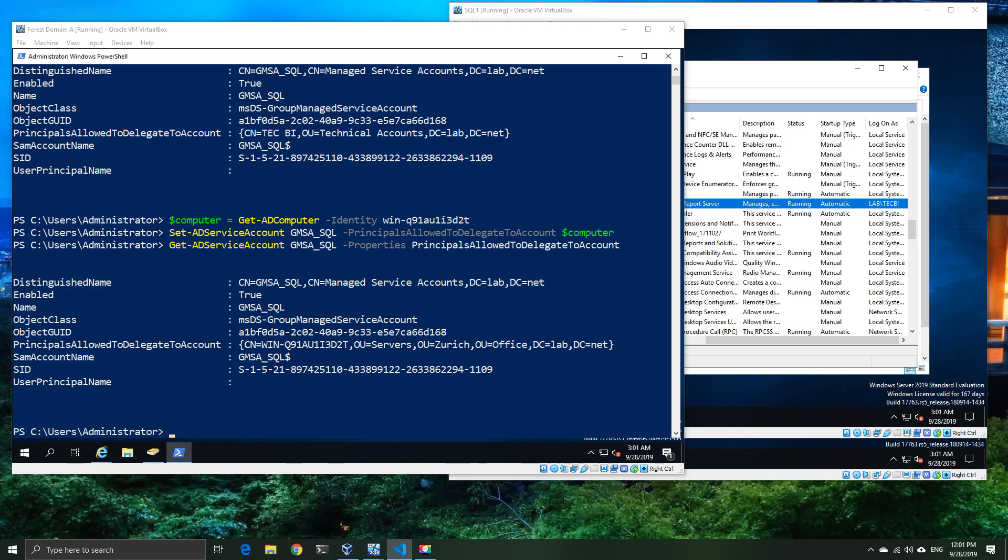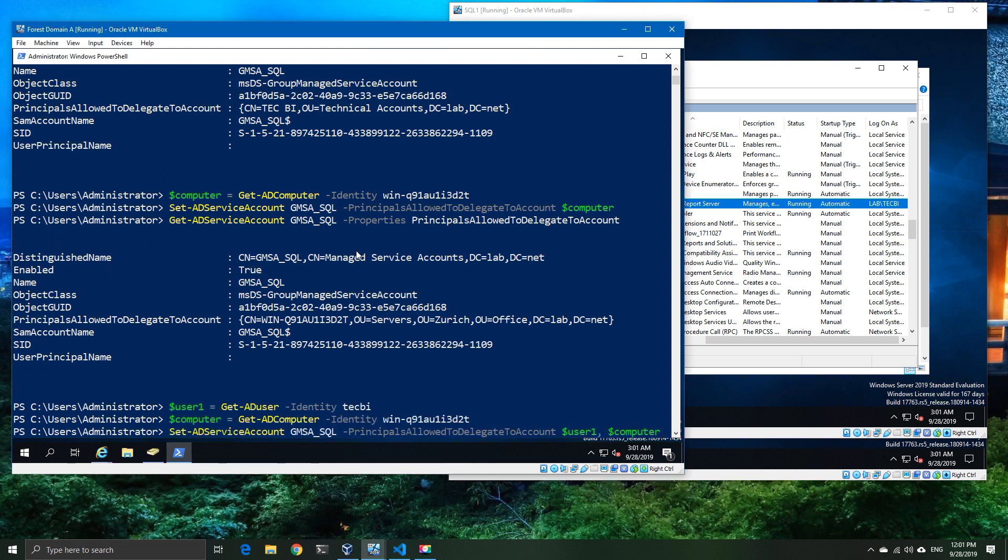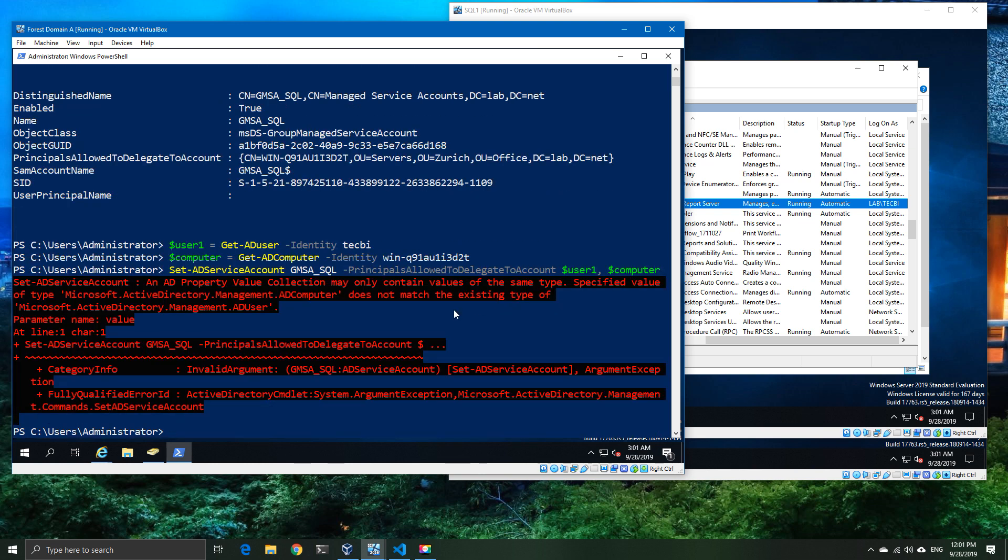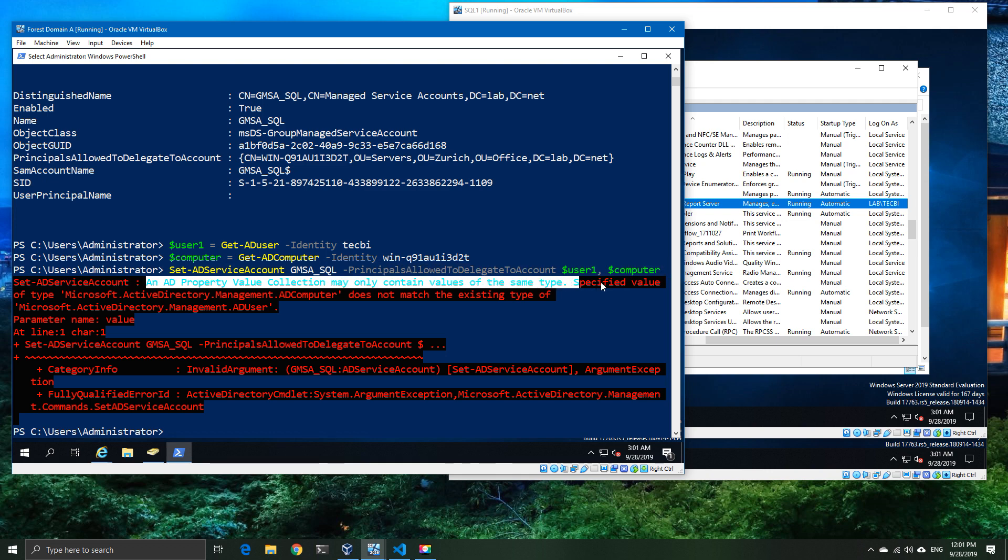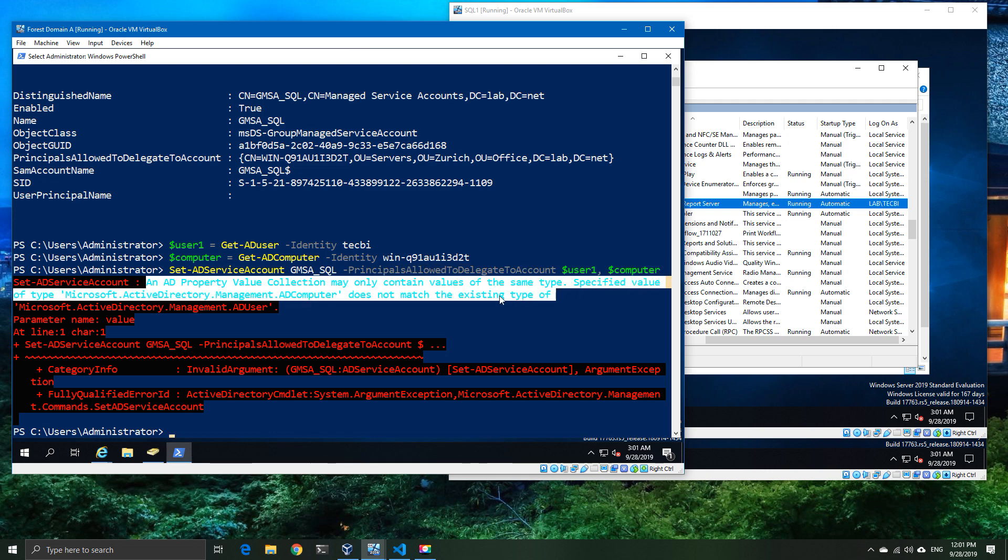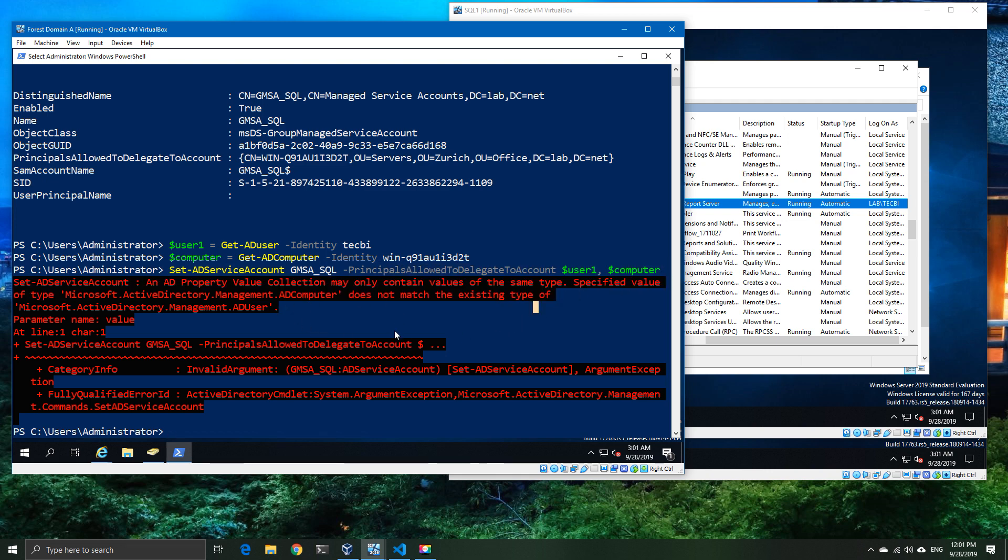So what can we do? We can have multiple objects specified in the principles allowed to delegate to account. In theory, we could just take the username object and the computer object and go ahead and apply them. Except if we try that, we're actually going to get a message telling us that we cannot mix object types. This means we can't use a computer object and a user account in the same section. There is a workaround to this, and I'm going to show you what that is.